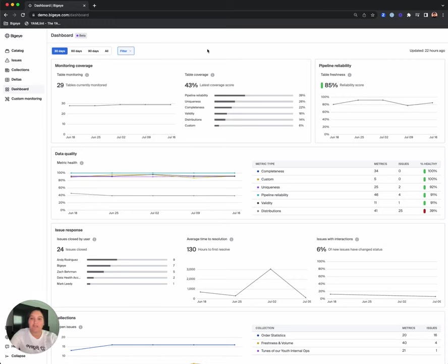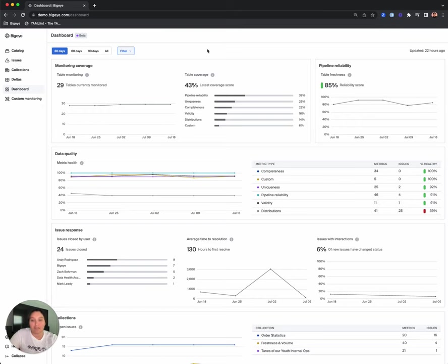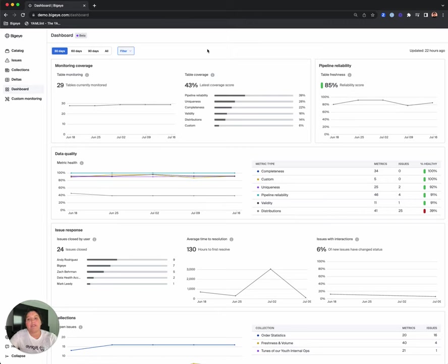The first section is monitoring coverage. The monitoring coverage section provides insight into both the number of tables currently monitored by BigEye and the percentage of tables covered by various data quality dimensions. This helps customers track BigEye usage over time and find potential gaps in coverage that they may want to invest in.